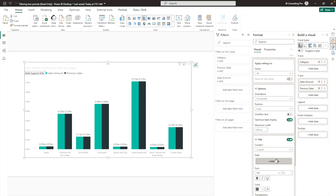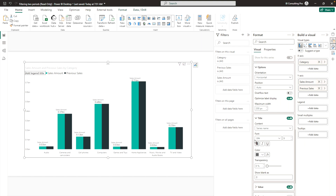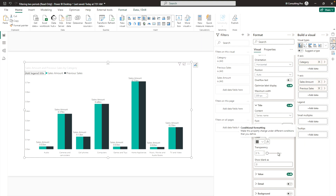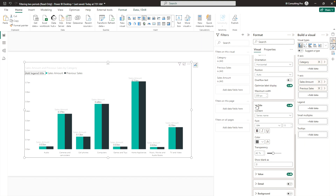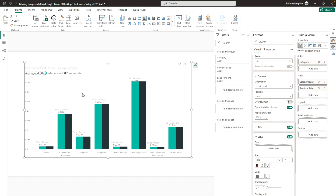If you'd like to change the font — for instance, if the font is too small — you can increase the title size. You can also adjust the transparency; increasing transparency will make the labels appear more faded.